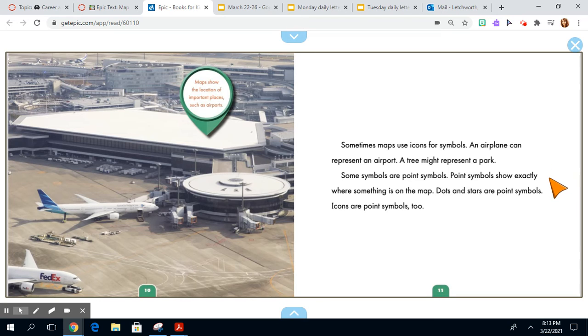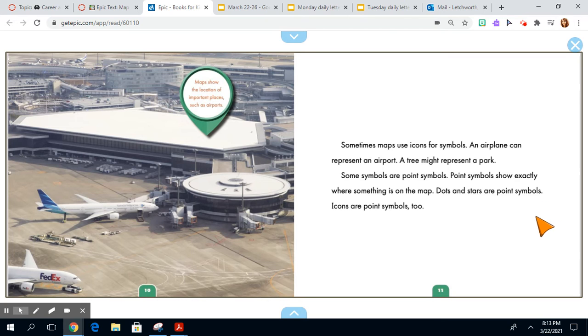Some symbols are point symbols. Point symbols show exactly where something is on the map. Dots and stars are point symbols. Icons are point symbols too.